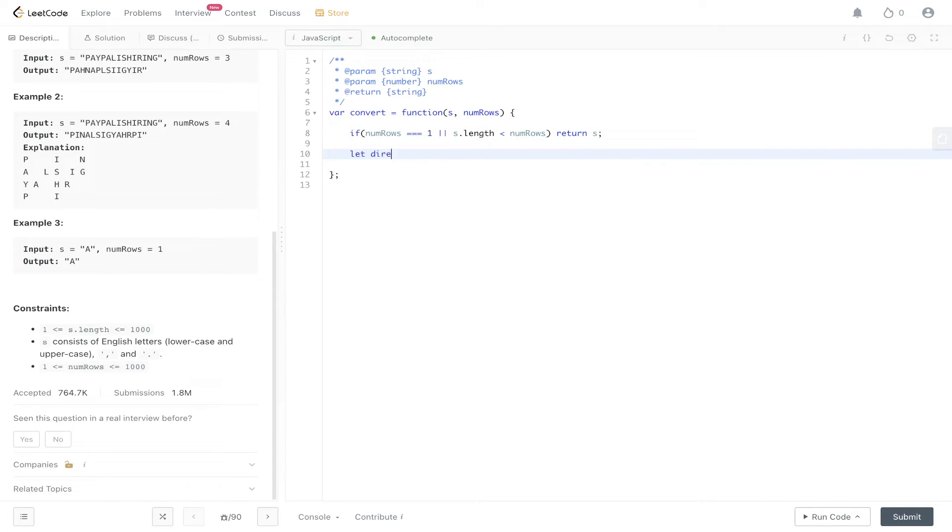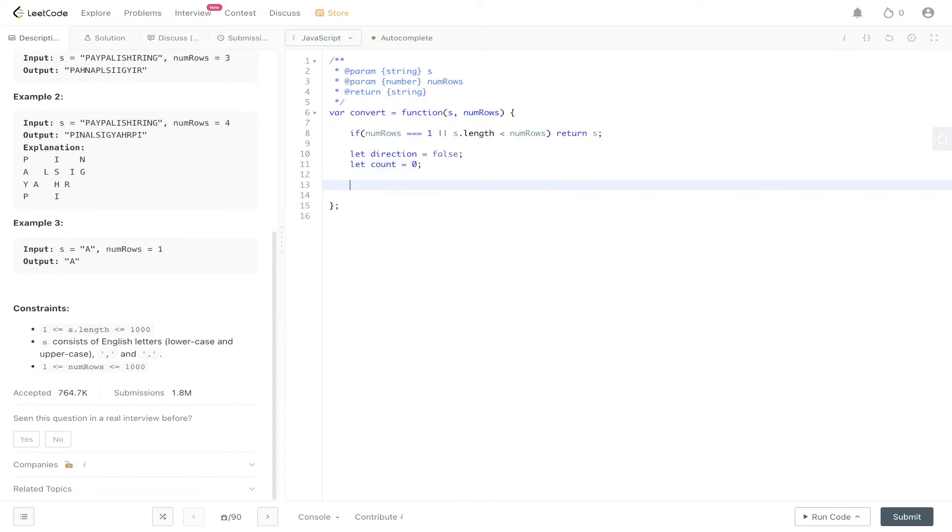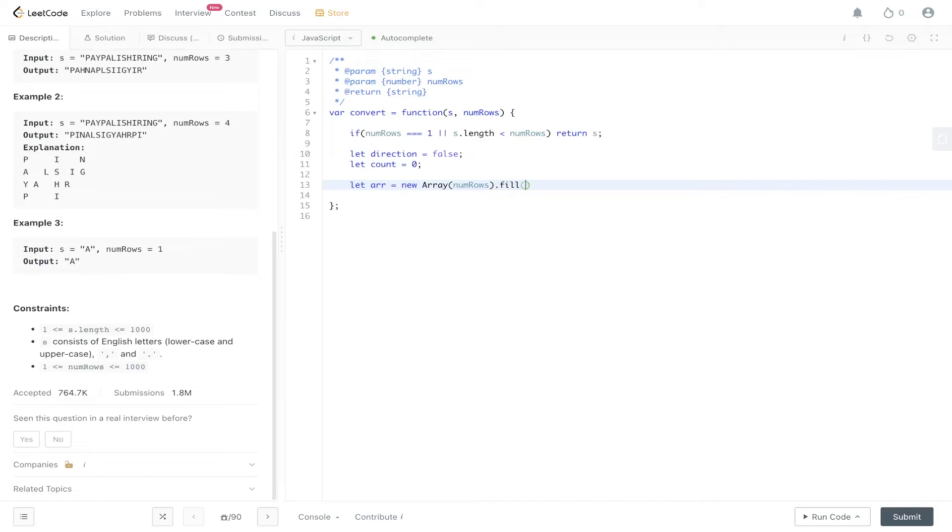So we need the direction flag. We need the count. And we need to create that array. We populate it with num rows and we're going to fill each one of those with an empty string.